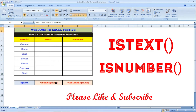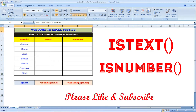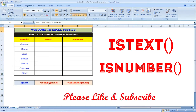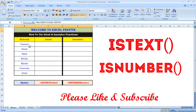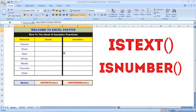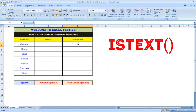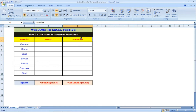We have a syntax for the function. With isText, the numbers are false. With isNumber, if we select the range, the numbers are true.